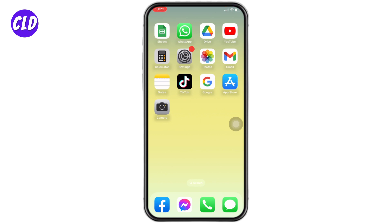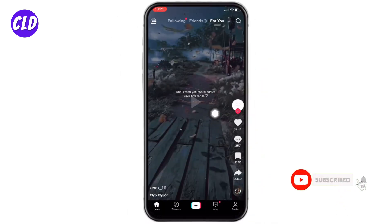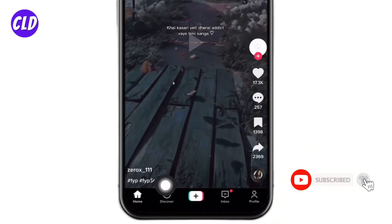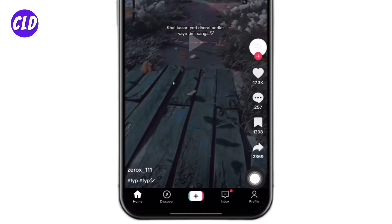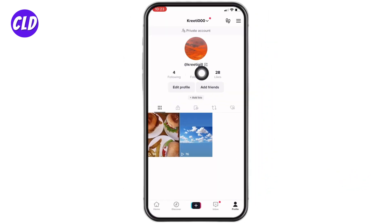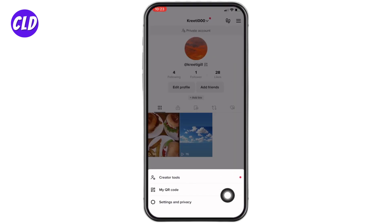Now open your TikTok app. Your For You page appears. At the bottom you will find different options. Head towards the Profile option given at the bottom right corner. After you land on your profile, at the top right corner you will find three bars — tap on it.